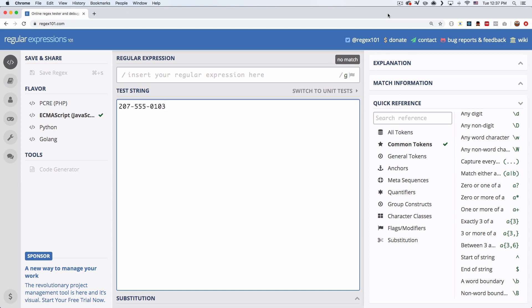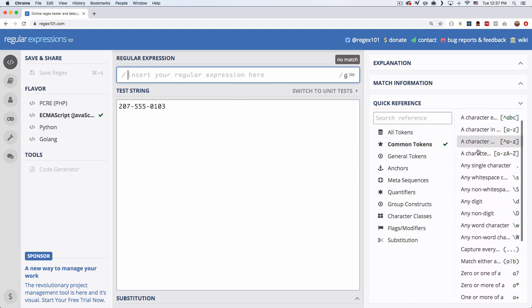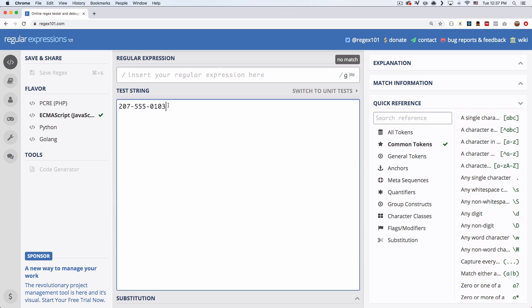So right now my goal is to match a phone number, so when people go to a form and put a phone number in, it matches or it doesn't match. I'm gonna use regex for that. So I'm here at regex101.com, it's a cool app that you can use to code and add your regex and they explain what you're doing. I think it's one of the best out there.